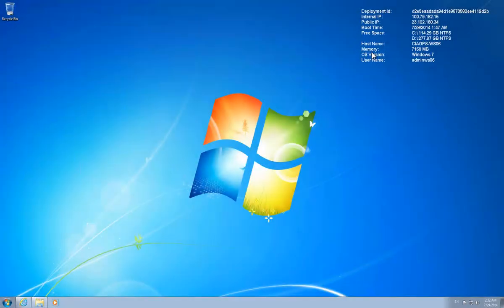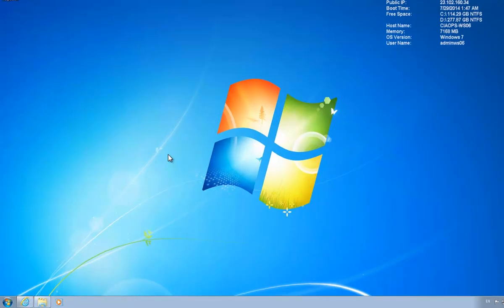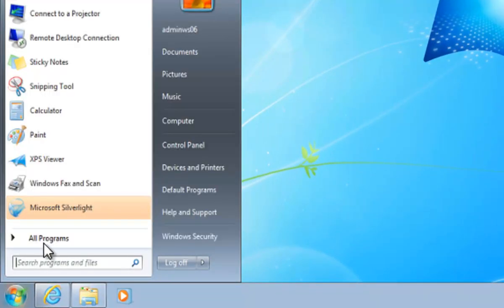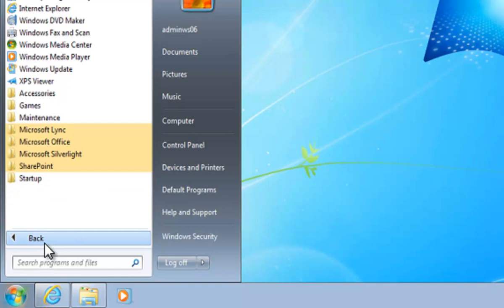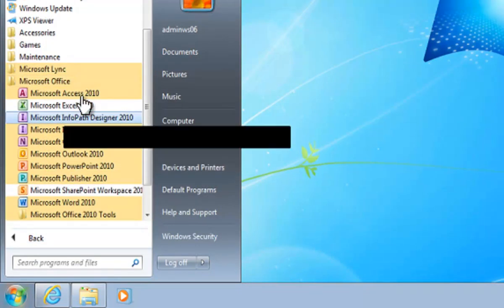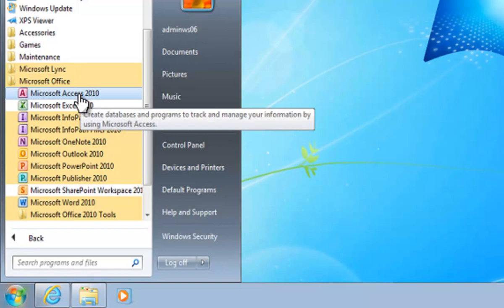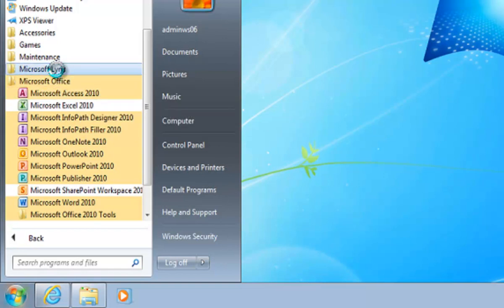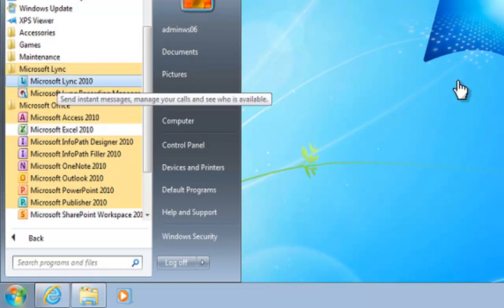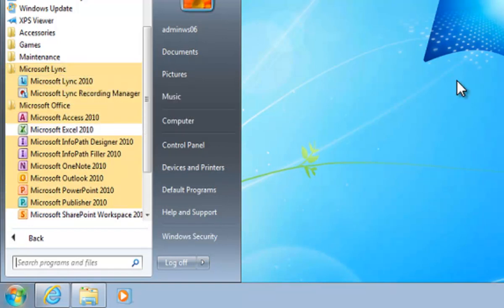Okay, so what we're going to cover here is setting up the desktop for Office 365, but for Office 2010 rather than Office 2013. If I look at all programs under Microsoft Office, I've installed Office 2010, and you'll notice that I've also installed Lync 2010 just to keep it consistent.